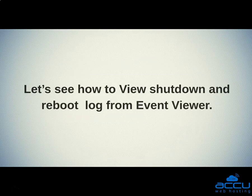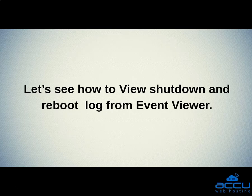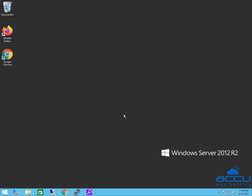Event Viewer. Let's see how to view shutdown and reboot log from Event Viewer. Log in into your VPS or desktop system.